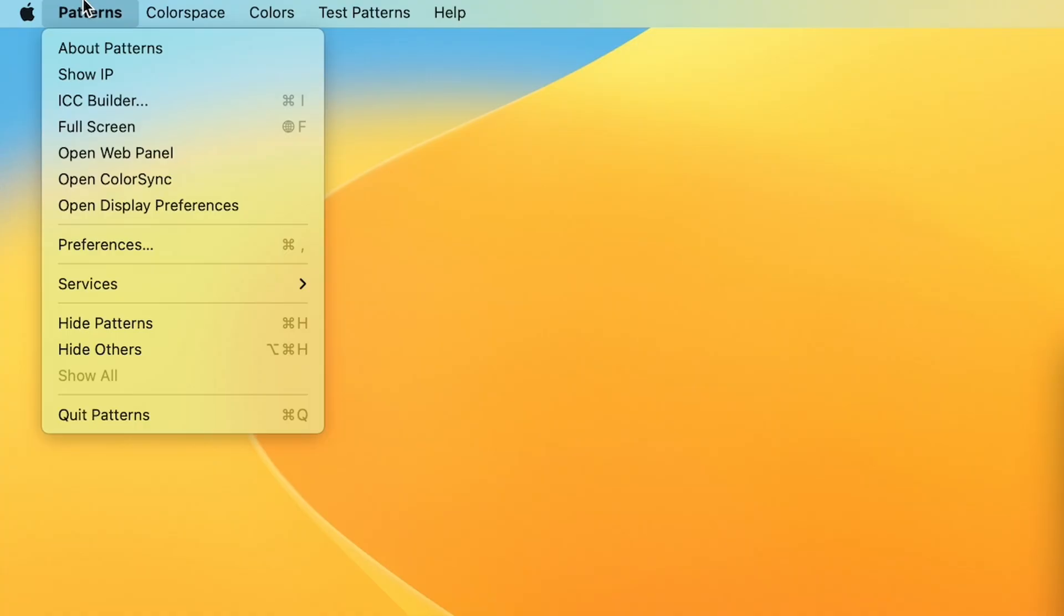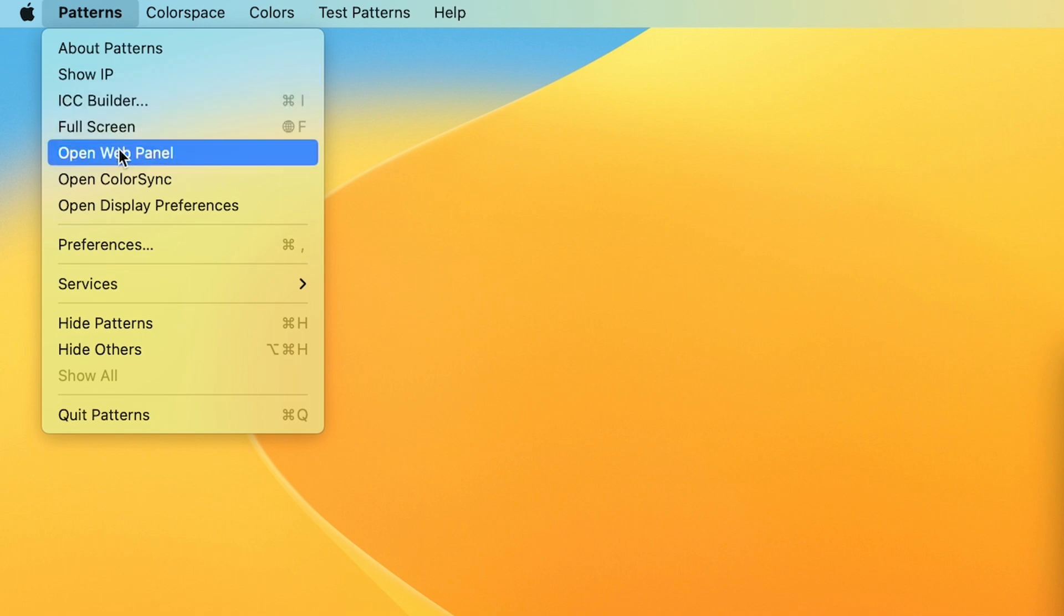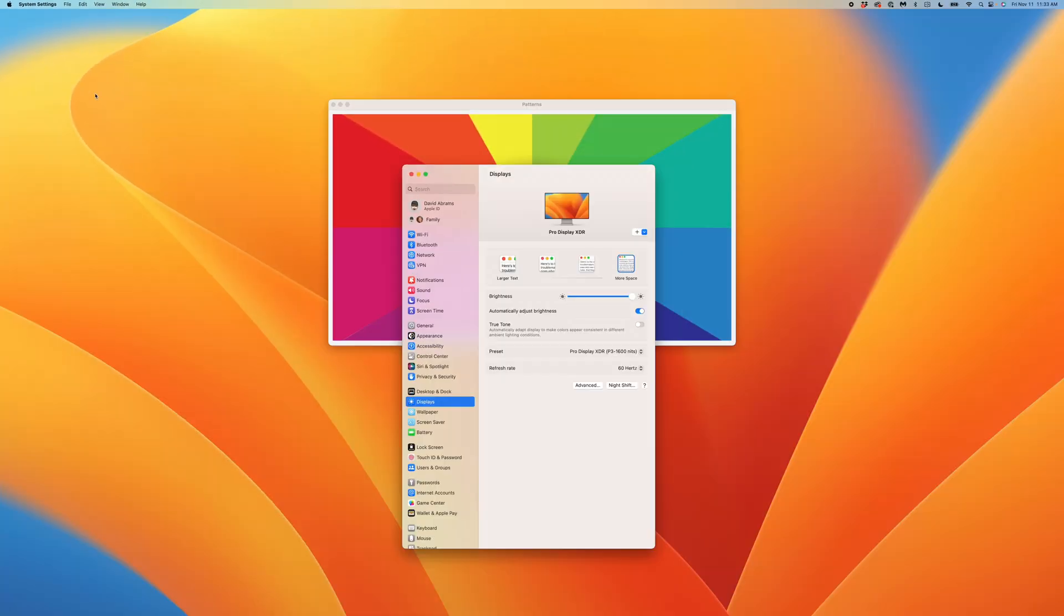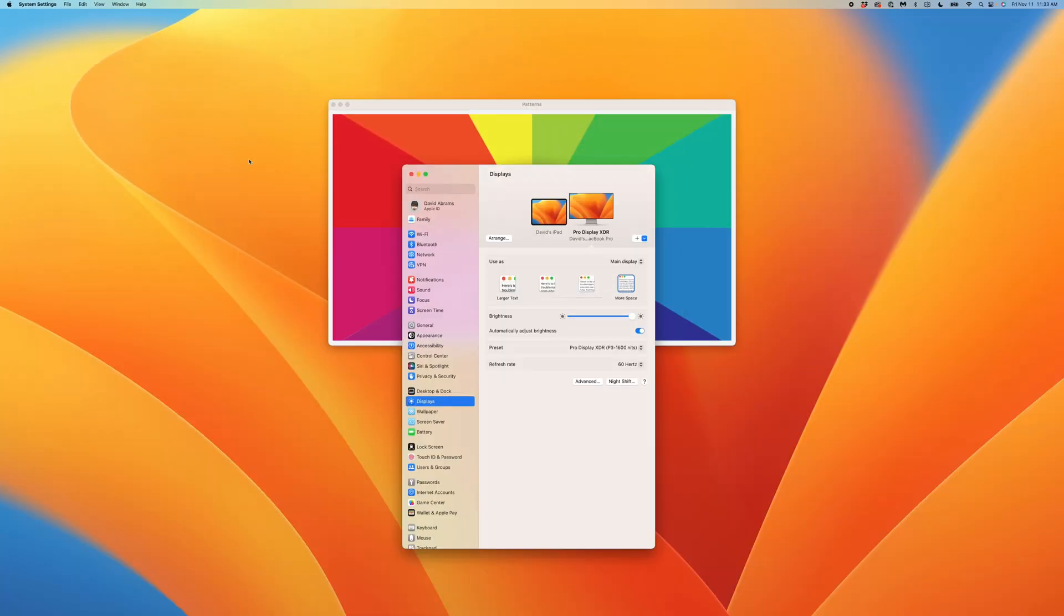Let's close out of Color Sync and go back to our Patterns app menu. You've probably noticed that we've not only created a shortcut to Color Sync but also Display Preferences. Selecting Open Display Preferences launches the system settings and takes us directly to the displays. Here we can access parameters such as Brightness and True Tone. Let's close out of System Settings and go back to our Patterns app menu.